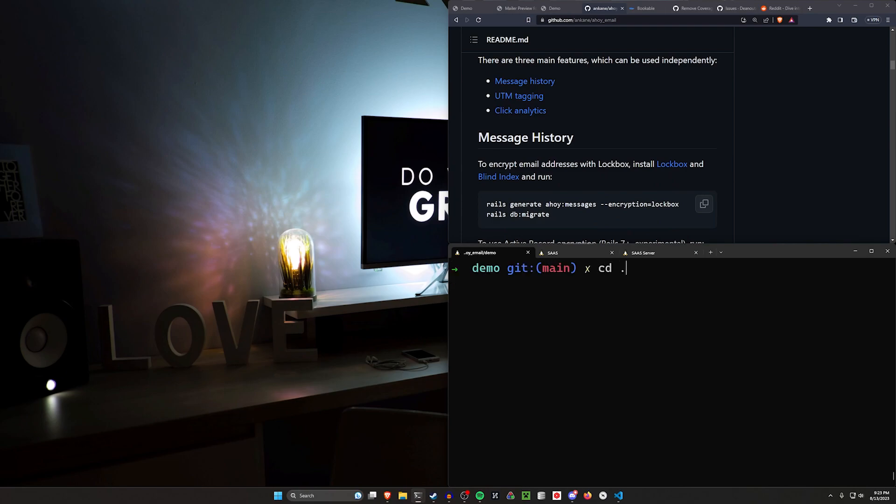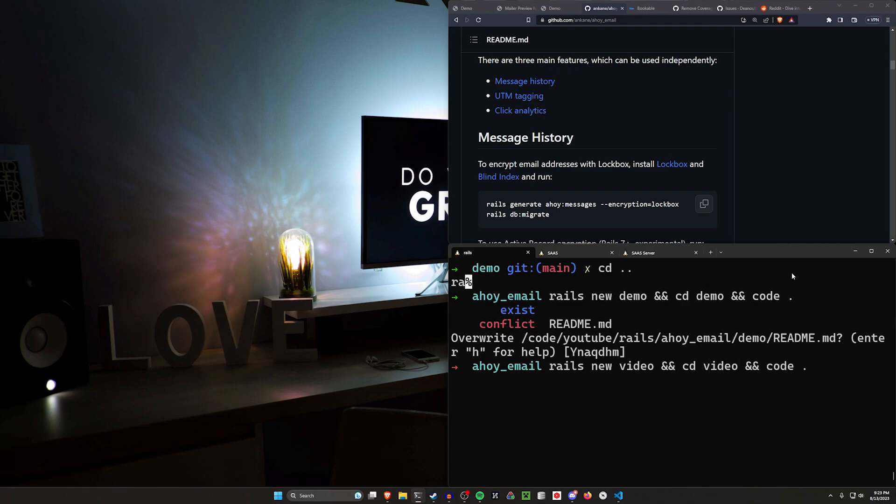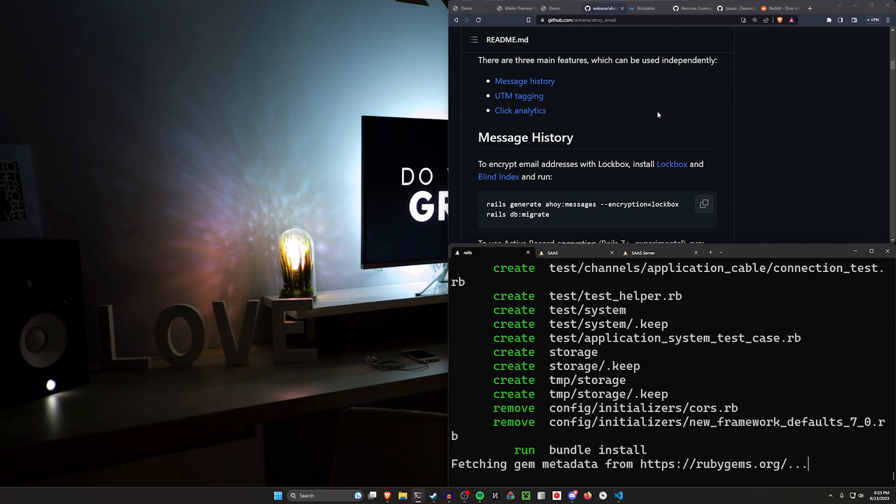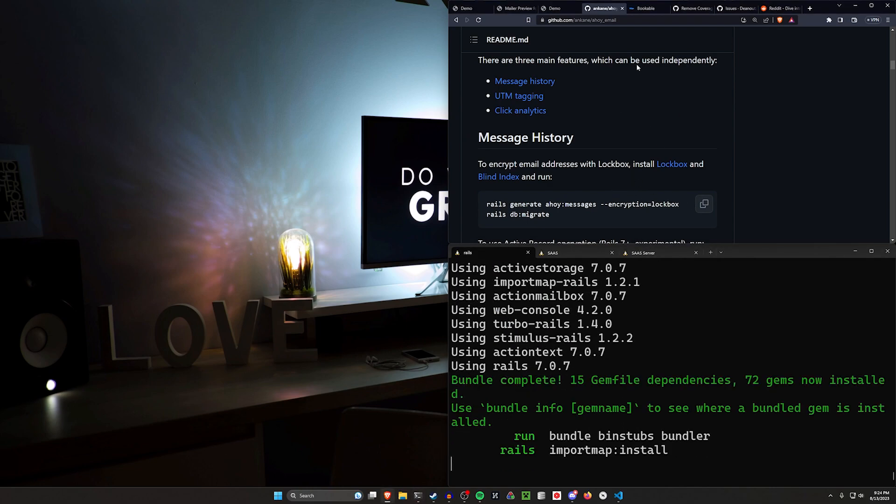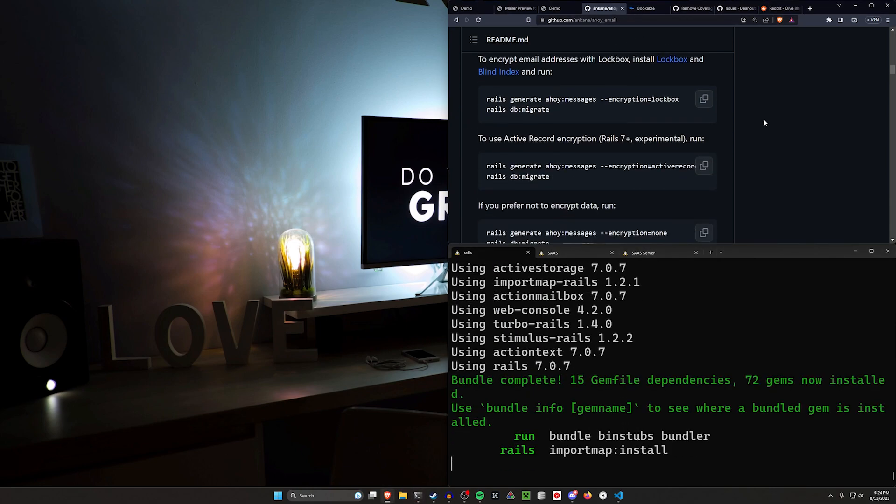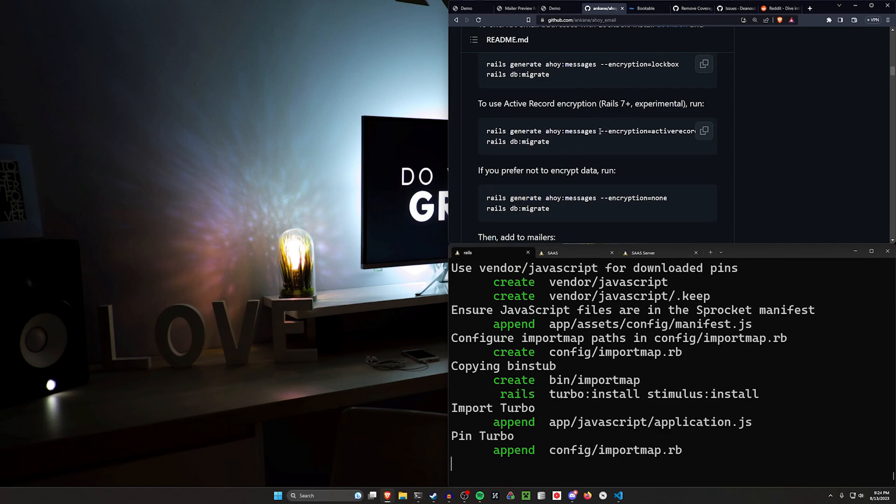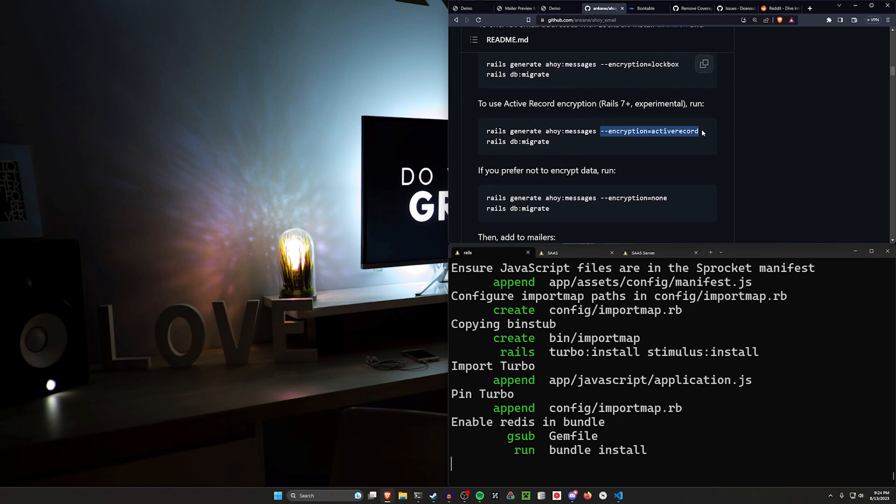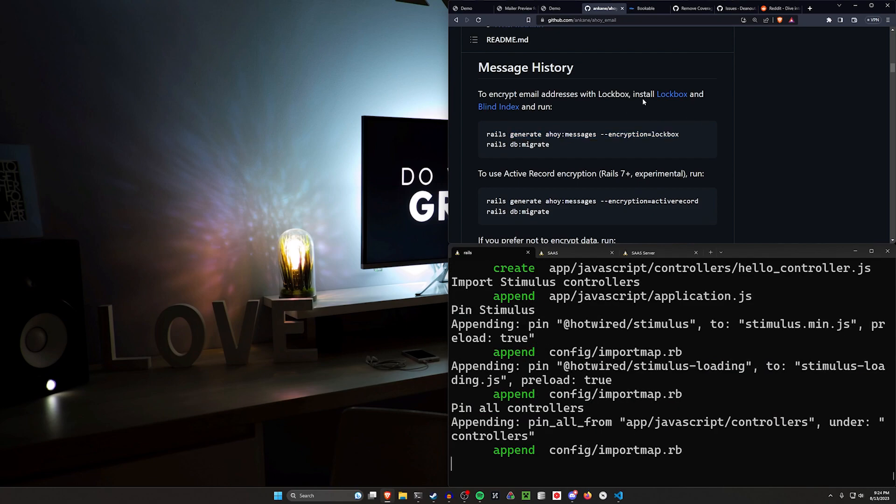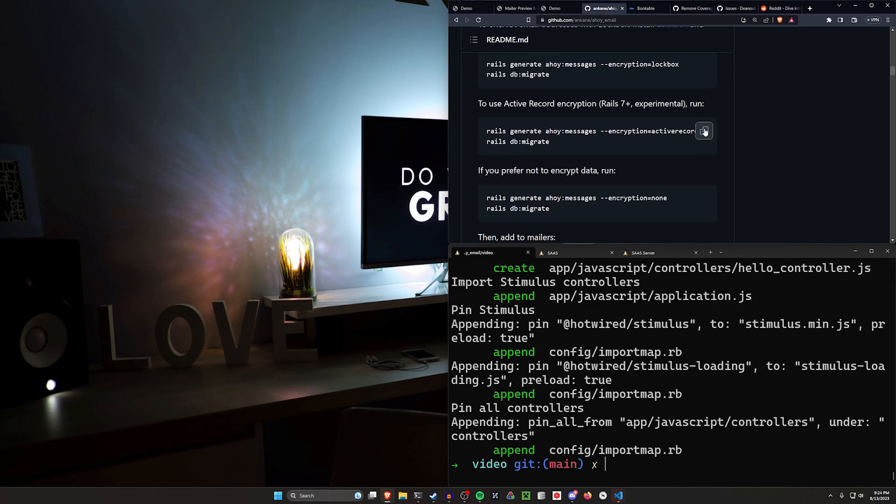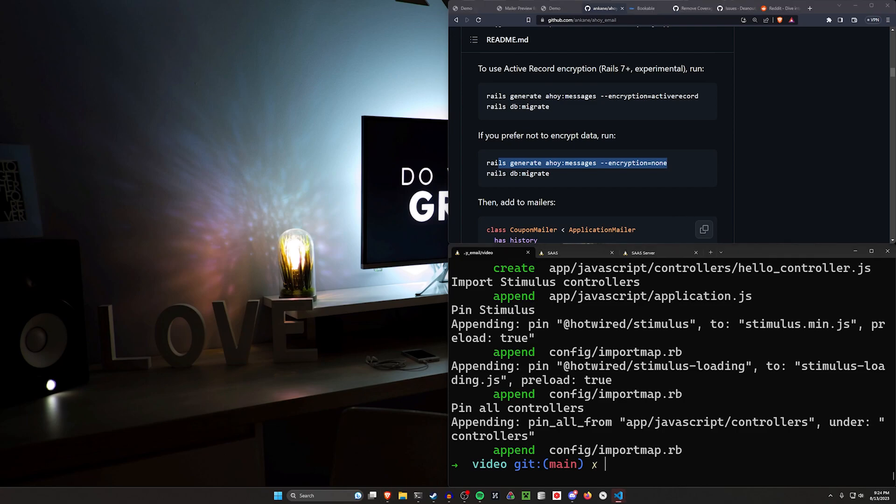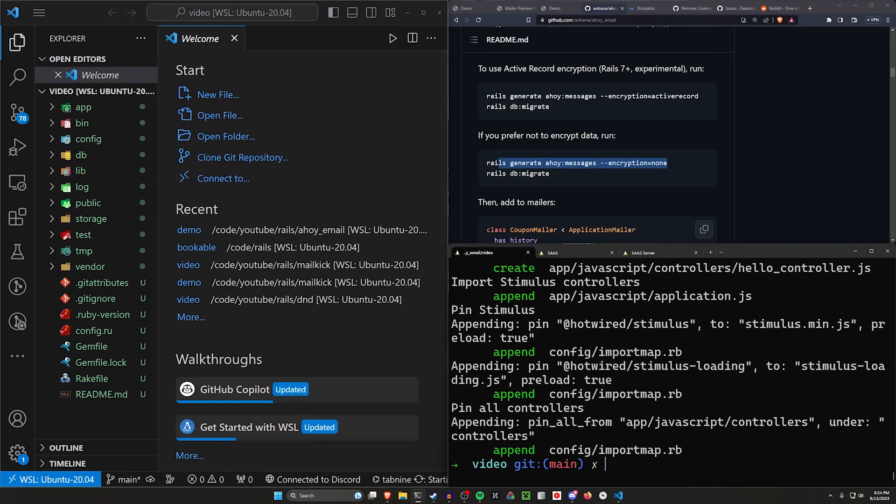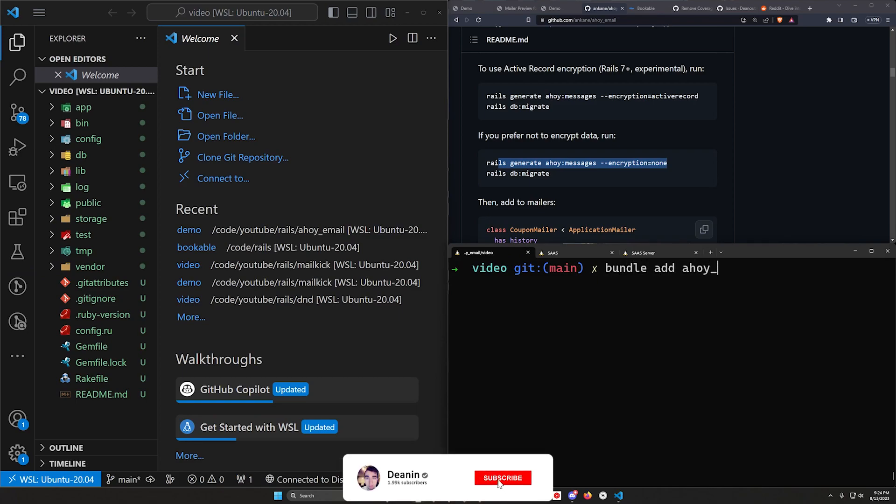To actually do this, all we have to do is create a new Rails project. We'll say Rails new video, and then we'll CD into the video project. We're going to add device to this. We're going to set up the Ahoy email without encryption, but there are options in here if you want to use Rails 7's active record encryption or lockbox and blind index. But in this case, we're just going to go with a no encryption option. Actually setting all this up is incredibly easy.